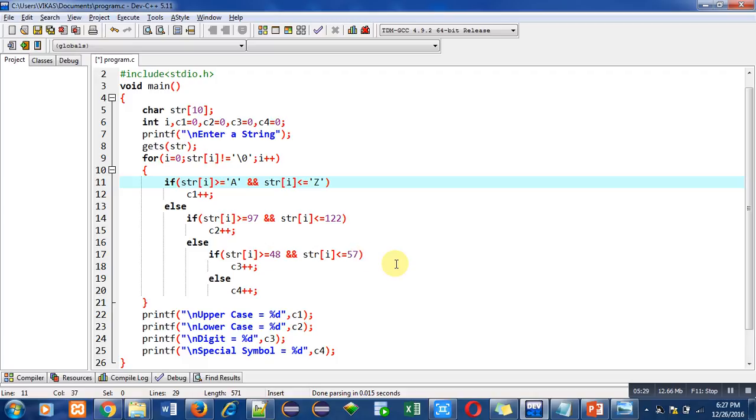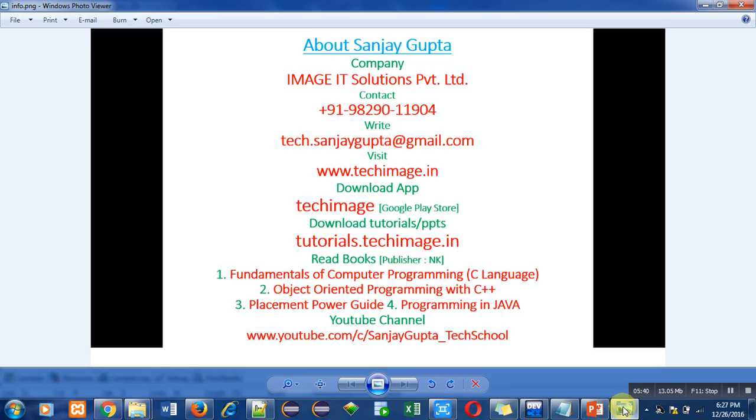So if you do not remember the ASCII codes, you can also use the character constants enclosed in single quotes. So do implement this code. Now these are my details, my contact number. You can call me or you can write any query on my email ID. I will help you out.